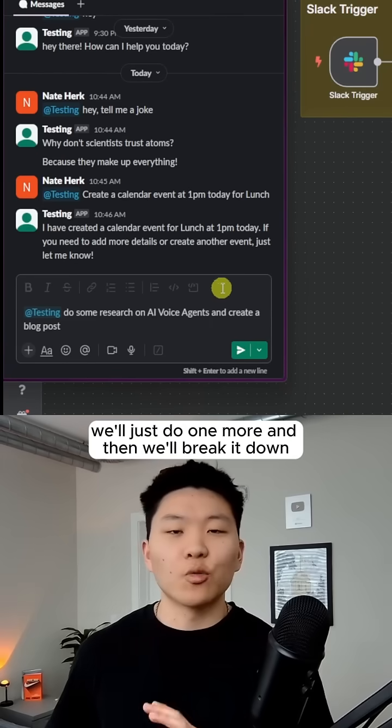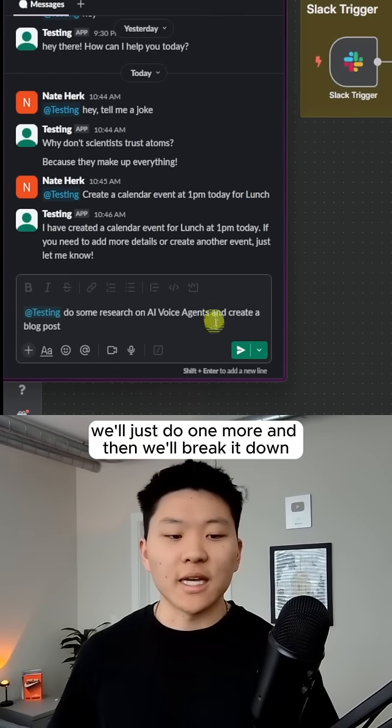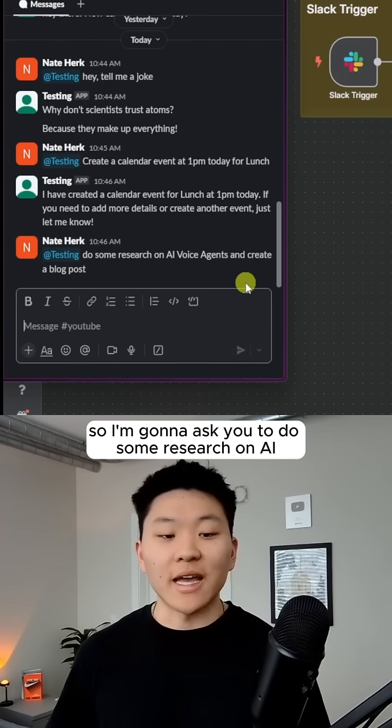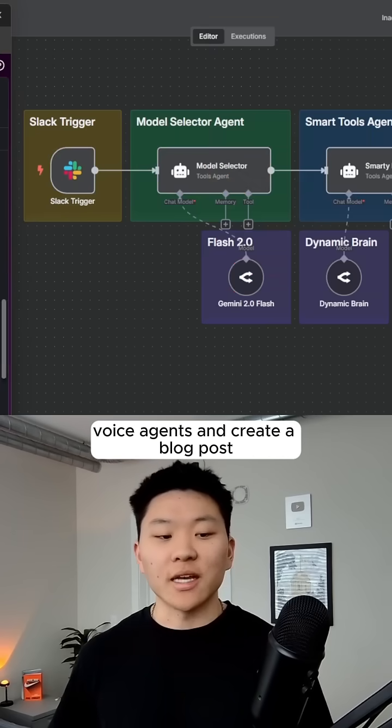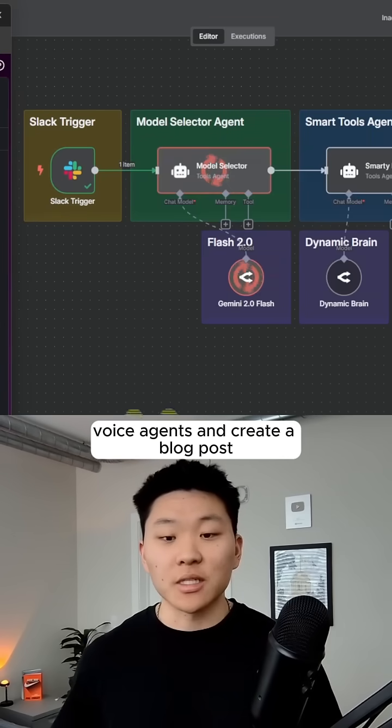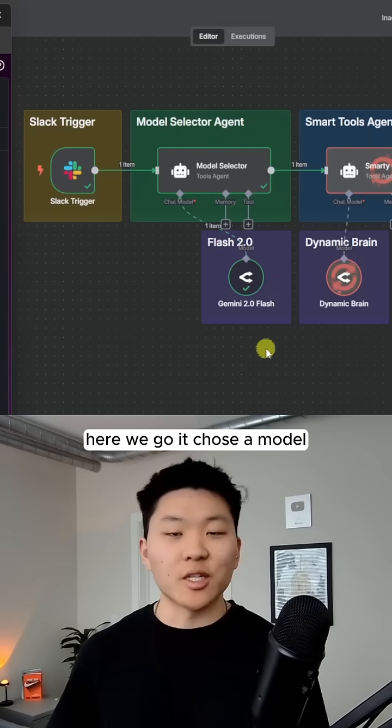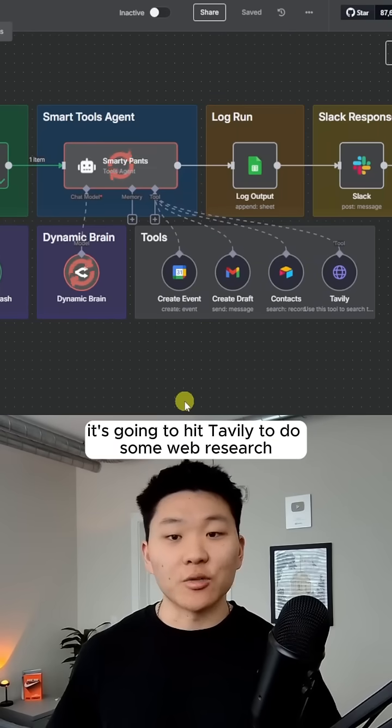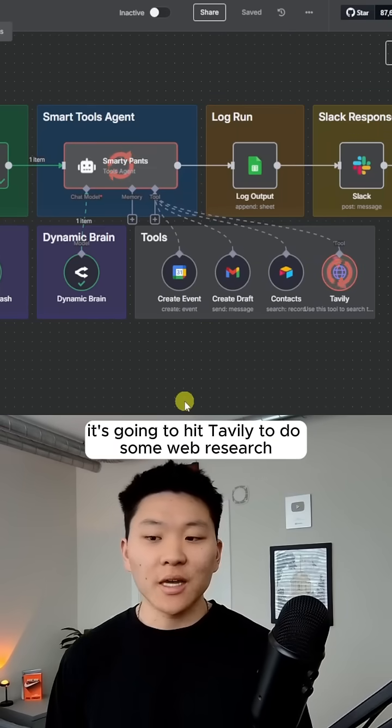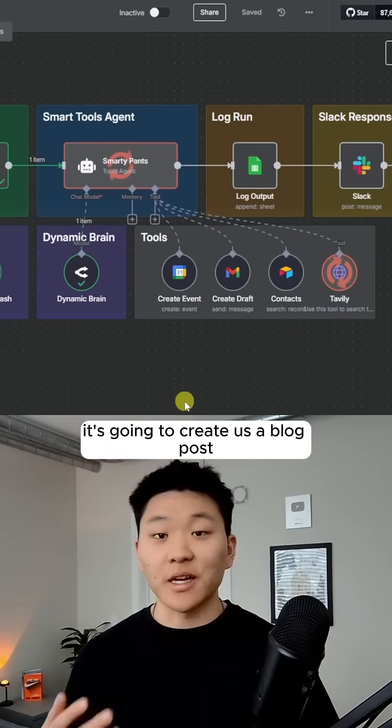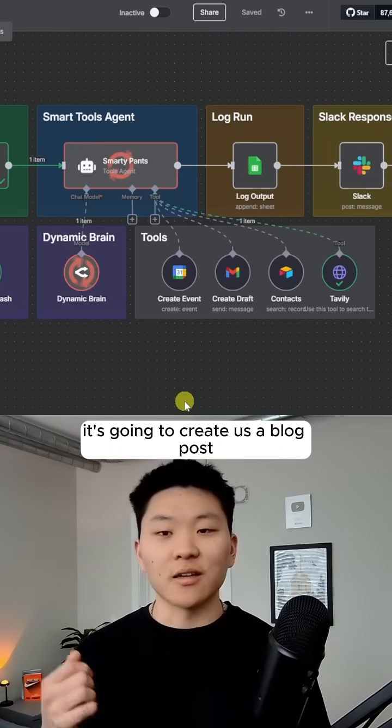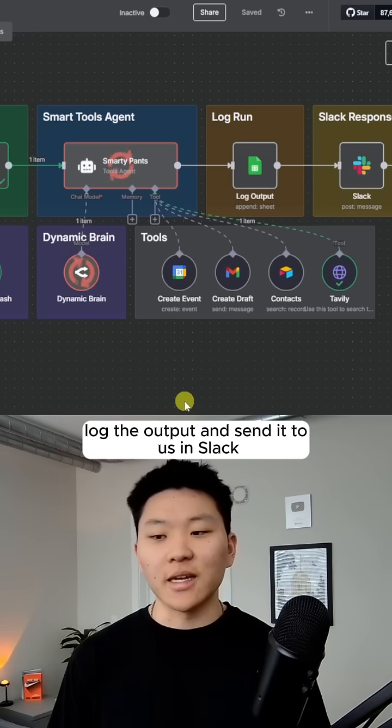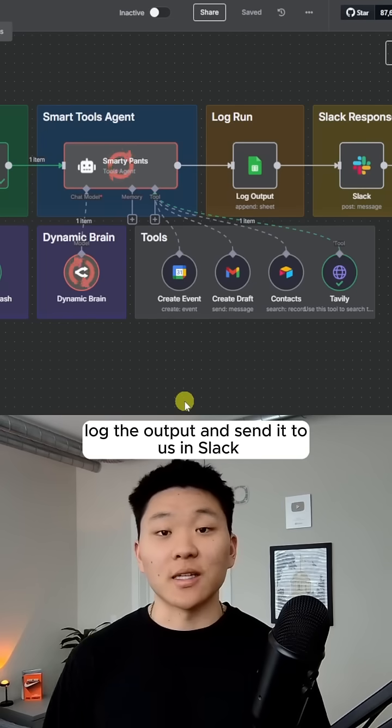All right, we'll just do one more and then we'll break it down. So I'm going to ask it to do some research on AI voice agents and create a blog post. Here we go. It shows a model. It's going to hit tably to do some web research. It's going to create us a blog post, log the output, and send it to us in Slack.